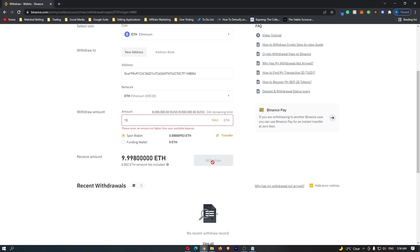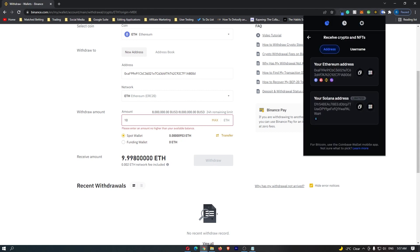This takes you to a confirmation screen. Hit the Confirm button, and that will transfer your Ethereum from Binance to your Coinbase wallet.